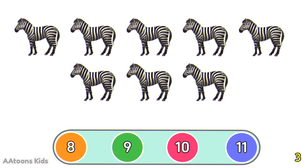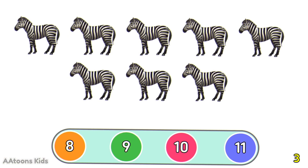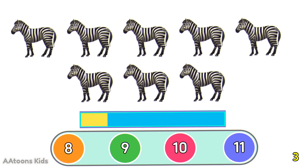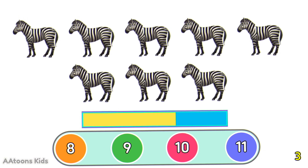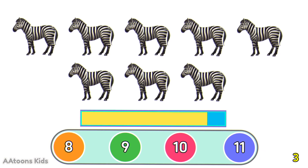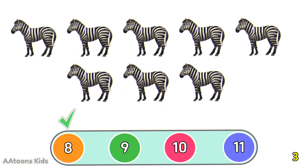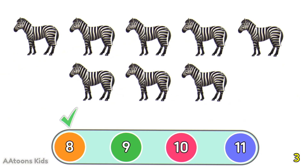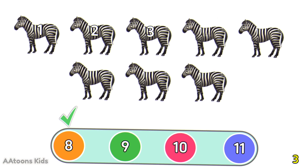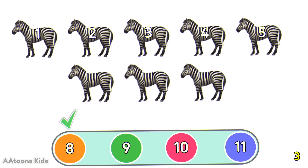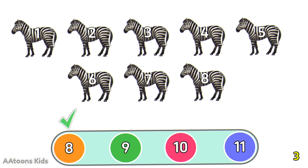How many zebras can you see in the picture? Count them. 8 zebras. Let's count them: 1, 2, 3, 4, 5, 6, 7, 8. 8 zebras.